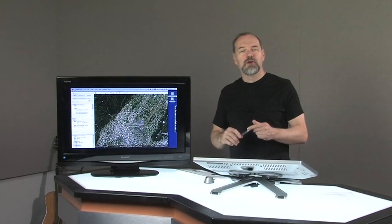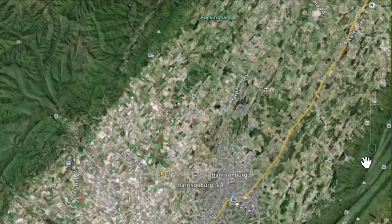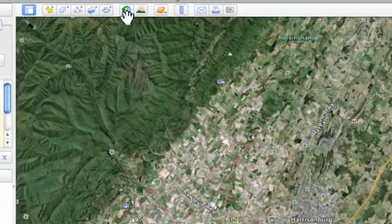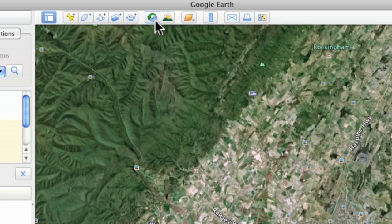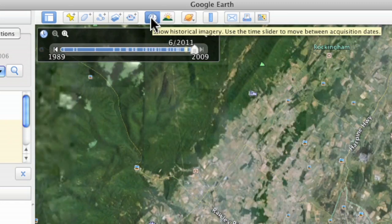One other thing I wanted to show you is how you can view historical maps. Up here at the top, there's a little clock with a green arrow going counter-clockwise. When you click on that, you can look at different pictures.